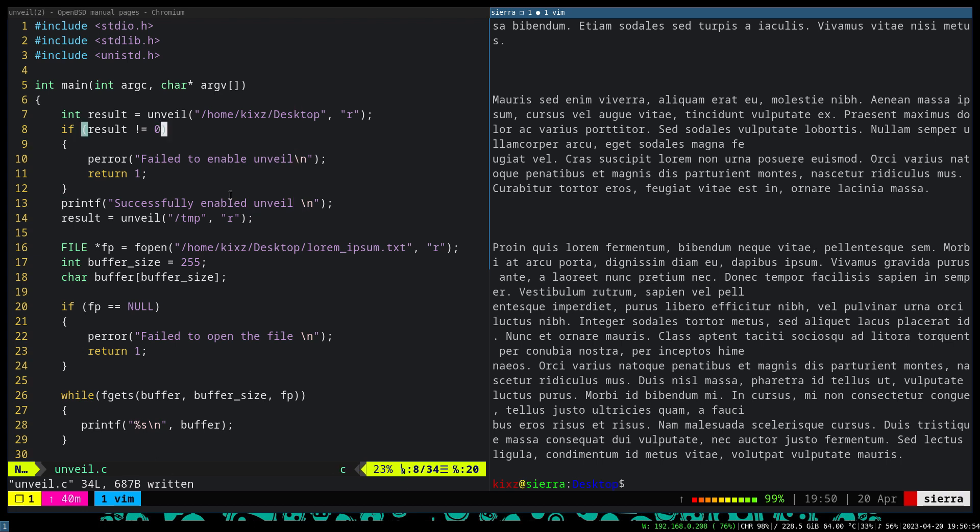However, there is no way to revoke this given permission until the program ends. So if I gave access to the desktop, I cannot say that, all right, you shouldn't have access to desktop anymore. I cannot do that. So we need to be careful where we invoked unveil and which part of the file system we want to access and what would be the permission of it.